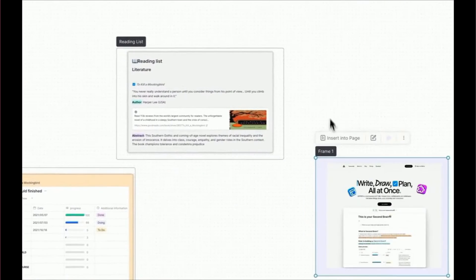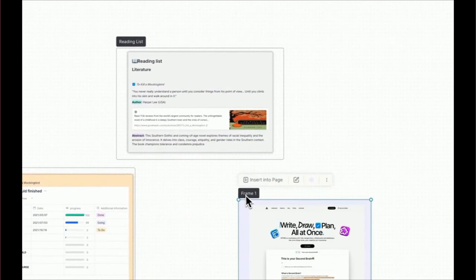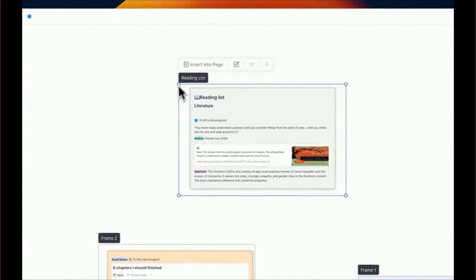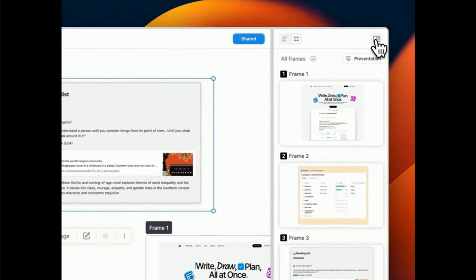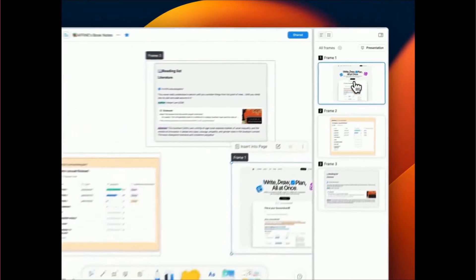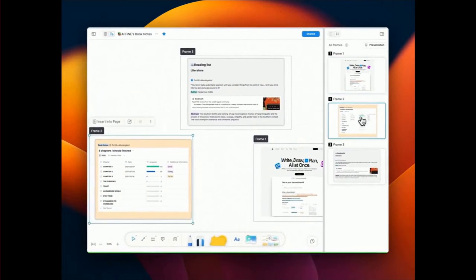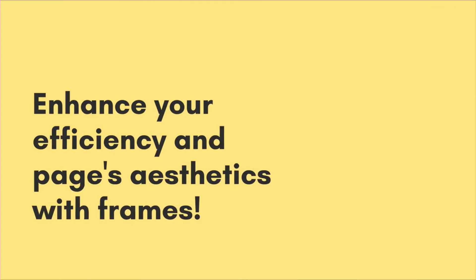Now drag your crafted frame to effortlessly move all elements within the selected area or open the right sidebar. The frames you created are all listed here.